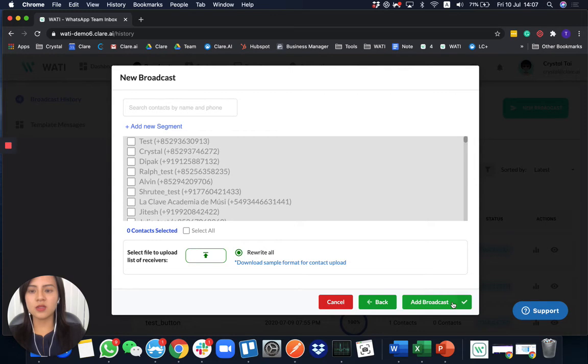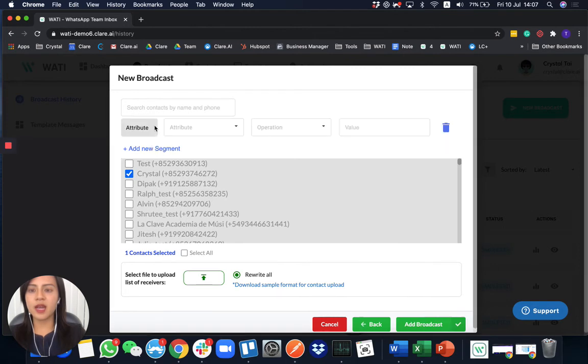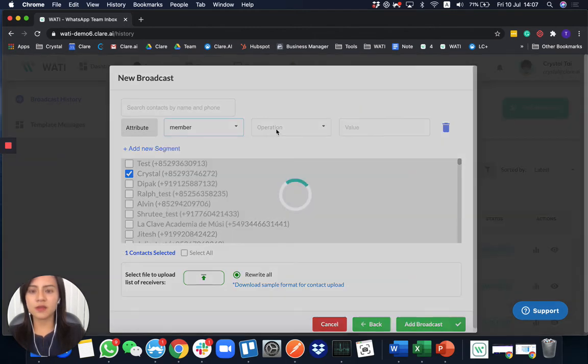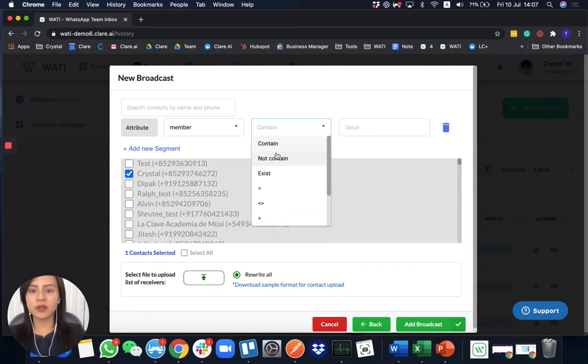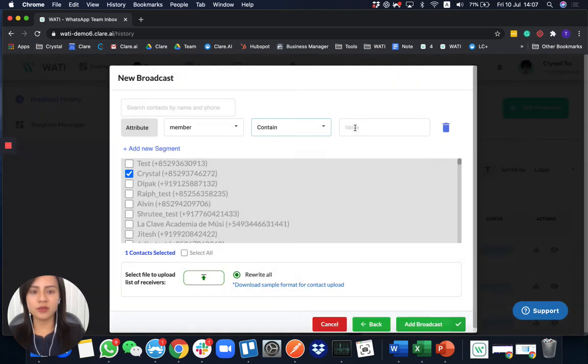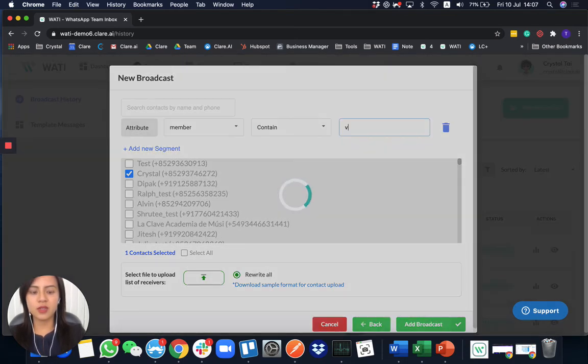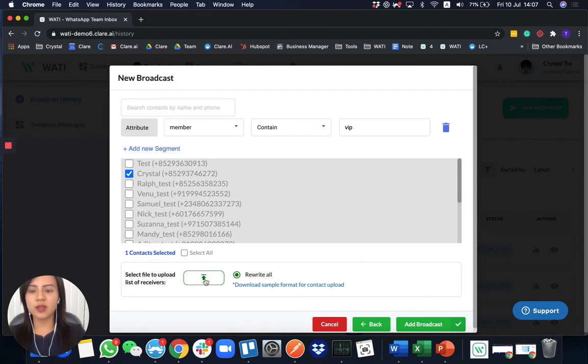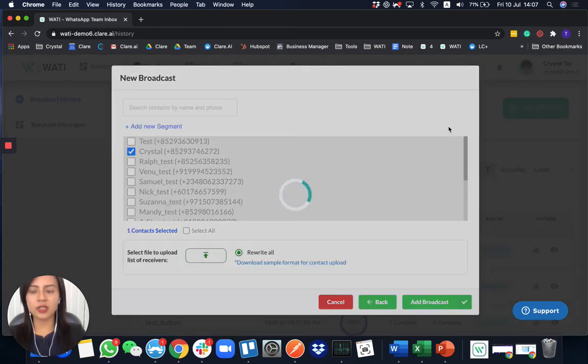So you have different ways to select your contacts. So first of all, of course, you can select it directly from here and do a segmentation. To select only the VIP member, for example. So you can choose all of them if you would like to only select the VIP members. And you can also upload from Excel in order to send it to a targeted group of customers.